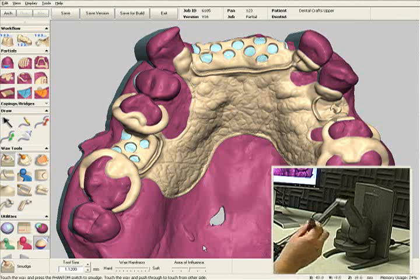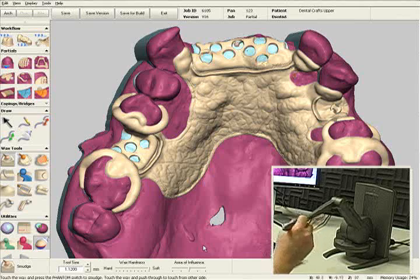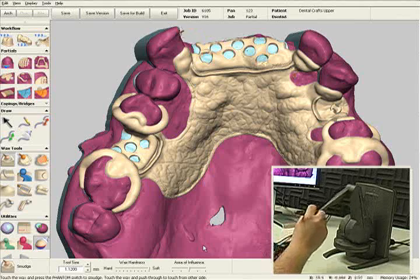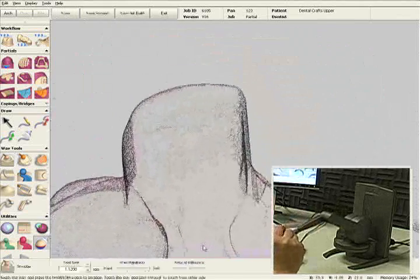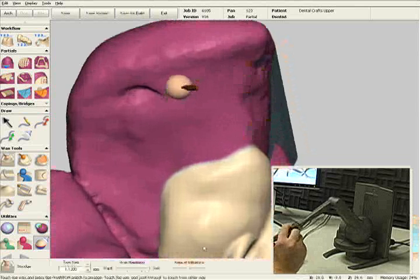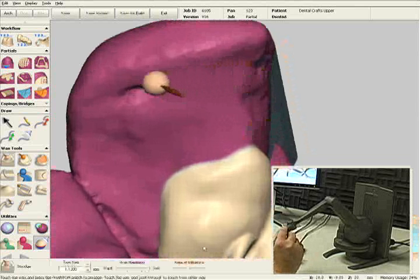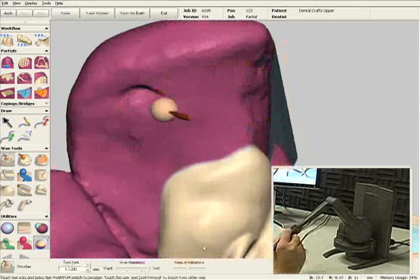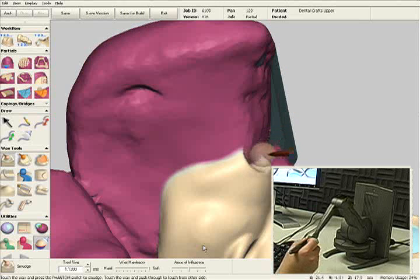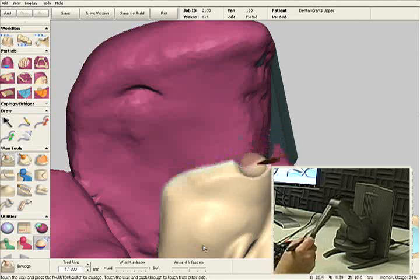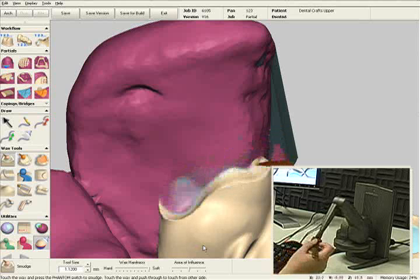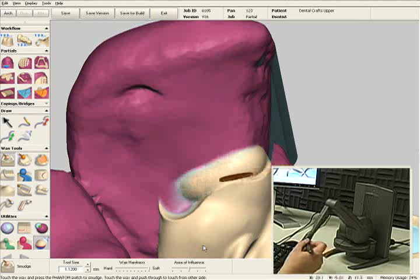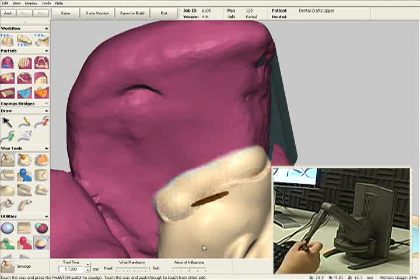The device I'm holding in my right hand, that's called the haptic device. The haptic device is very unique to our software. It actually allows me to feel whatever I see on the screen. I can actually feel this wax as I'm carving it away. I can also feel the resistance from the wax as I'm adding it back on.